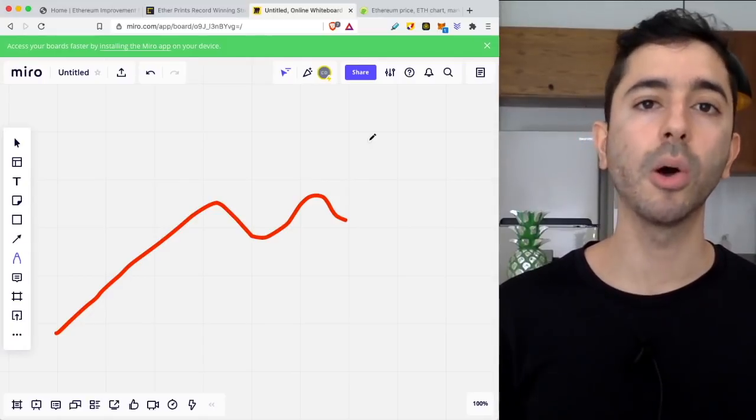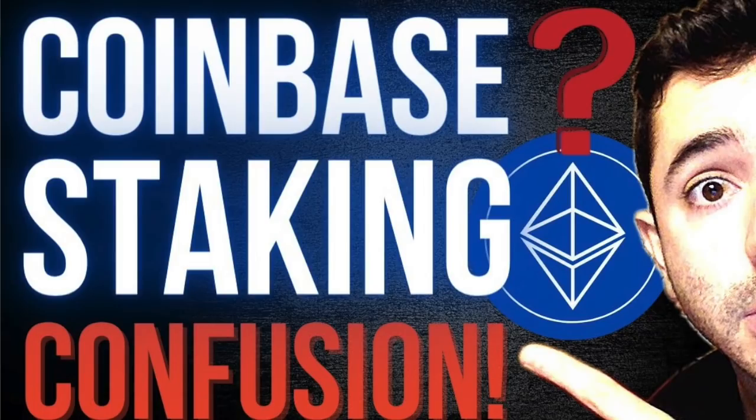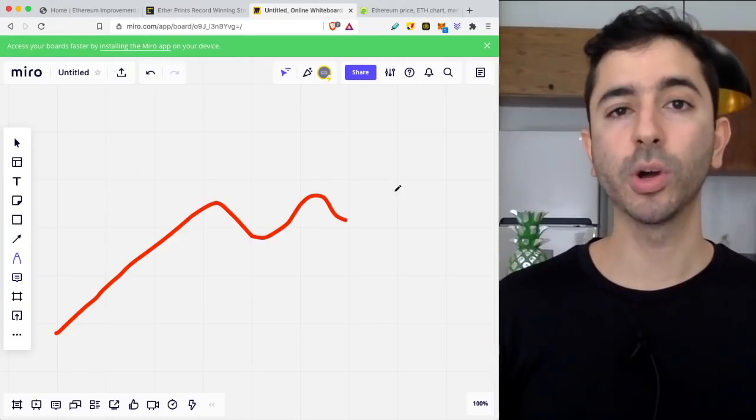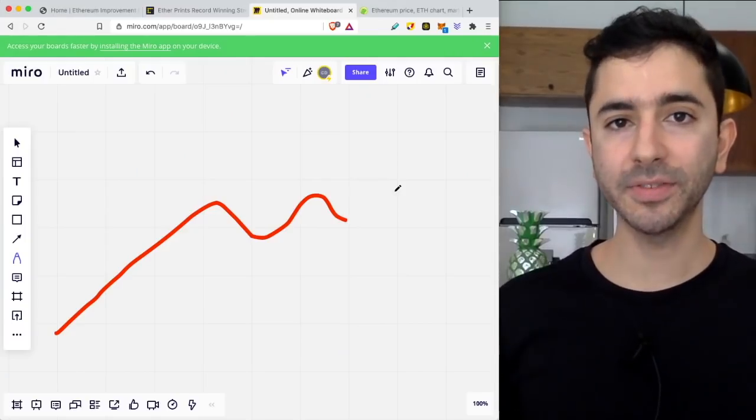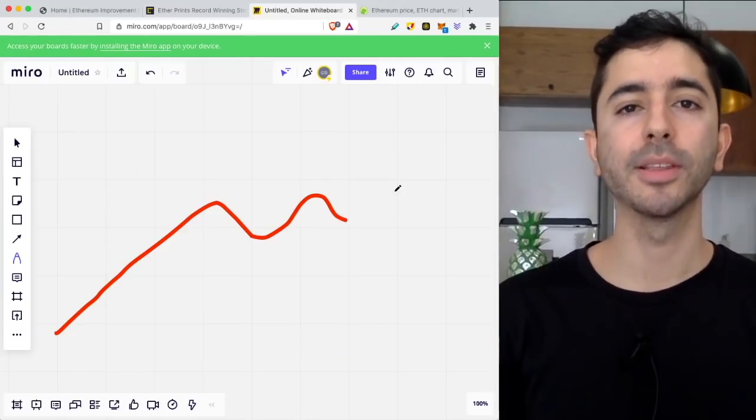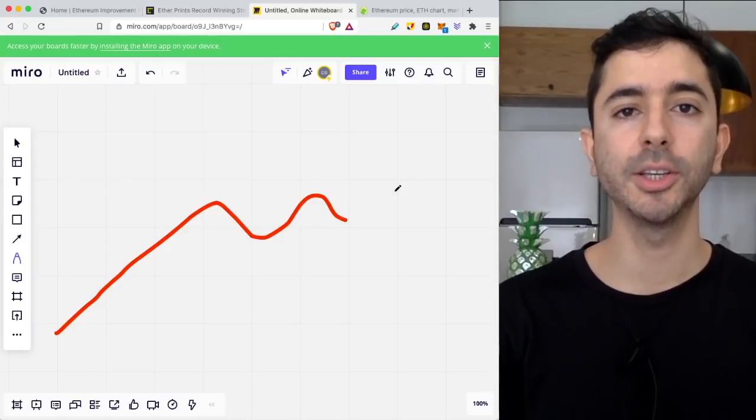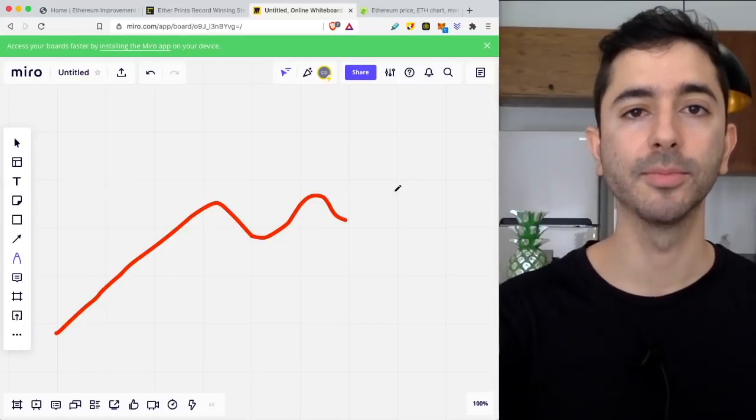So go ahead and watch this video, link above, also in the description down below. And of course like this video, subscribe to the channel. Thank you for listening and I'll see you next time.